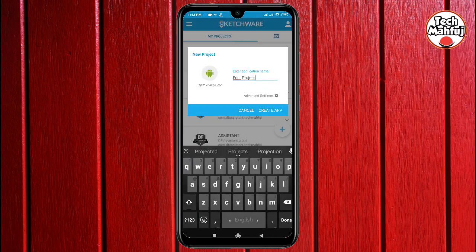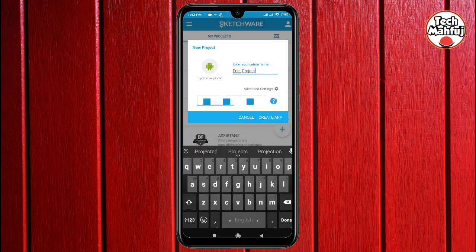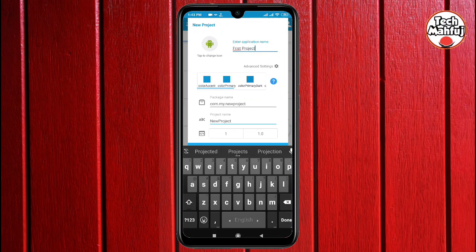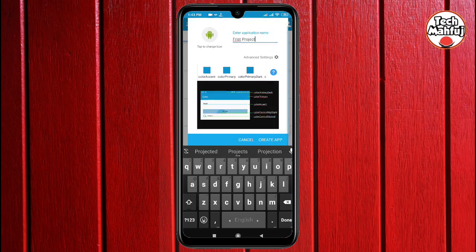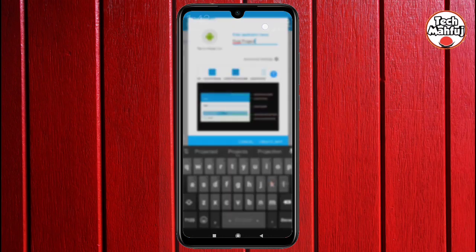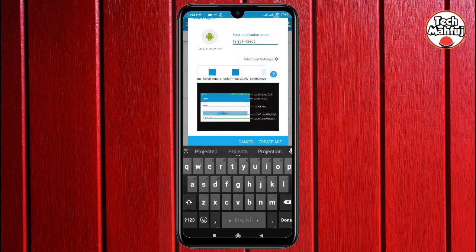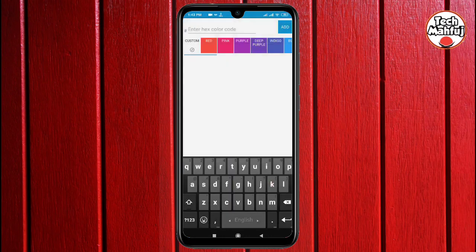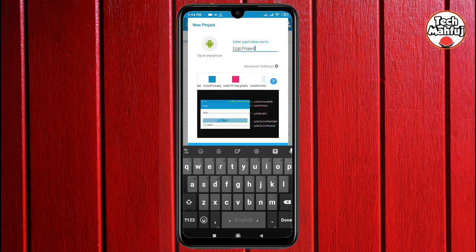Tap to change icon, select the default icon. Go to advanced settings and click. Click to open color primary, drag to select. Select the notification color — select pink color.